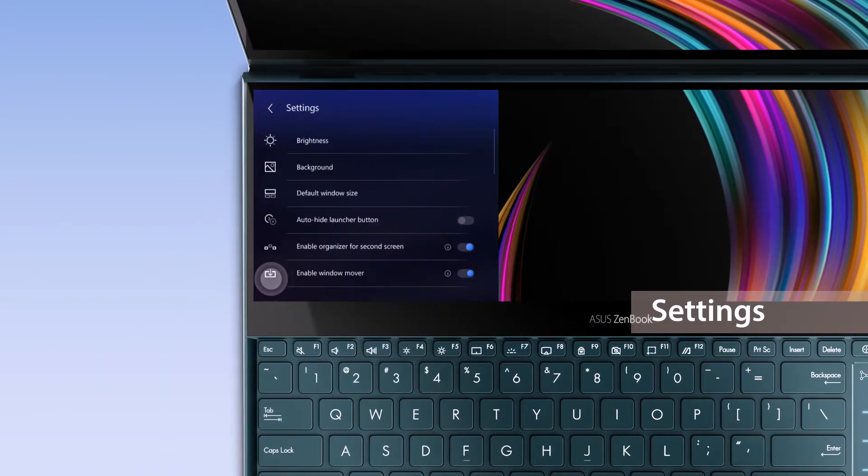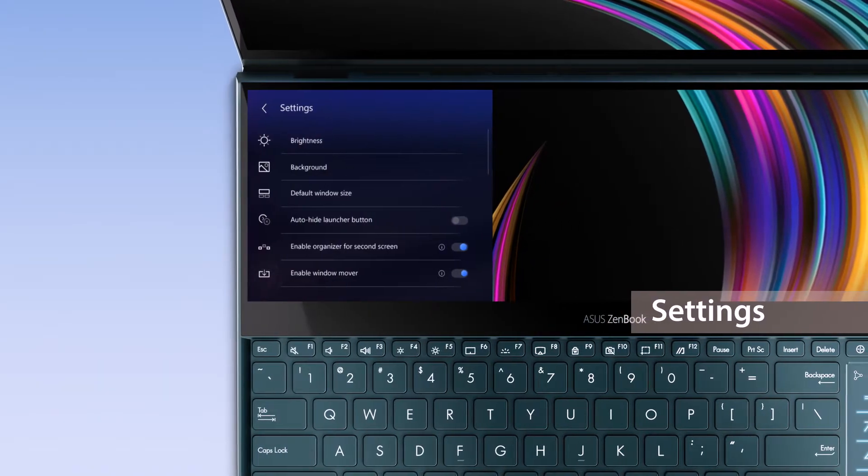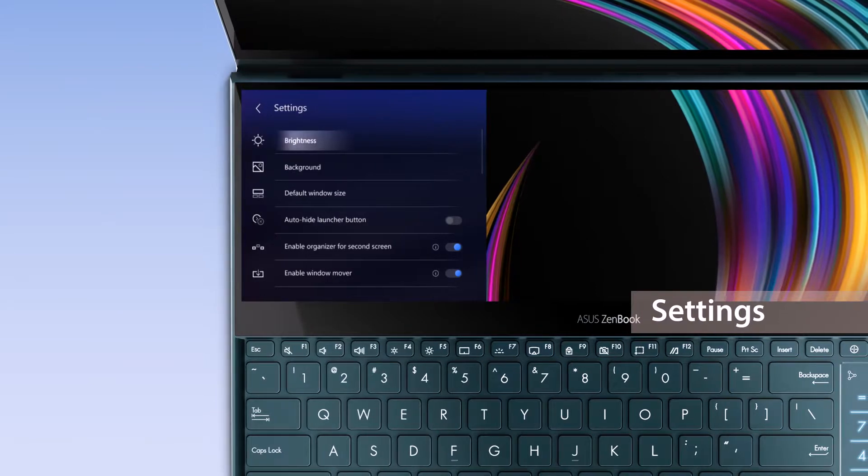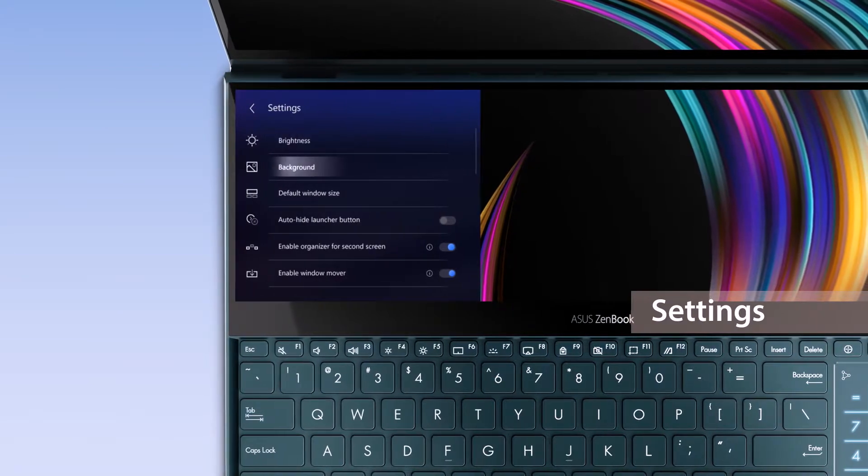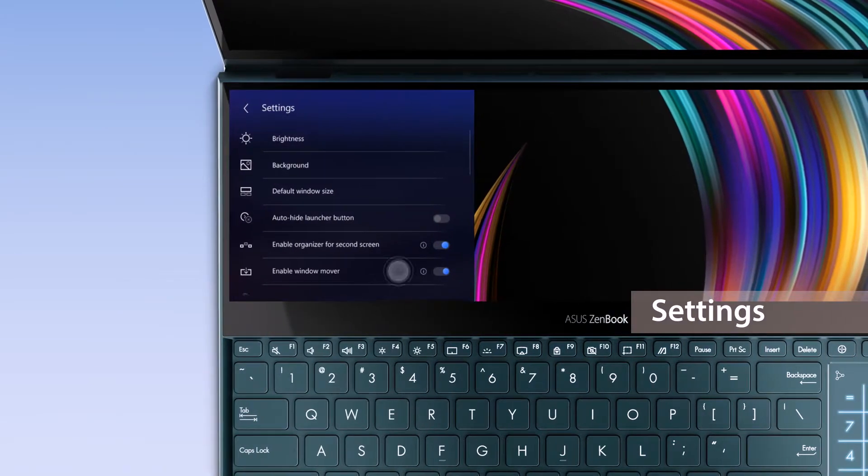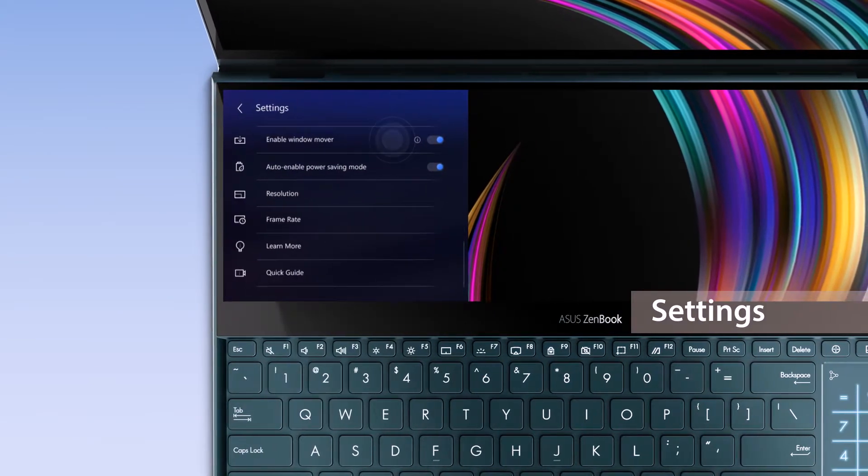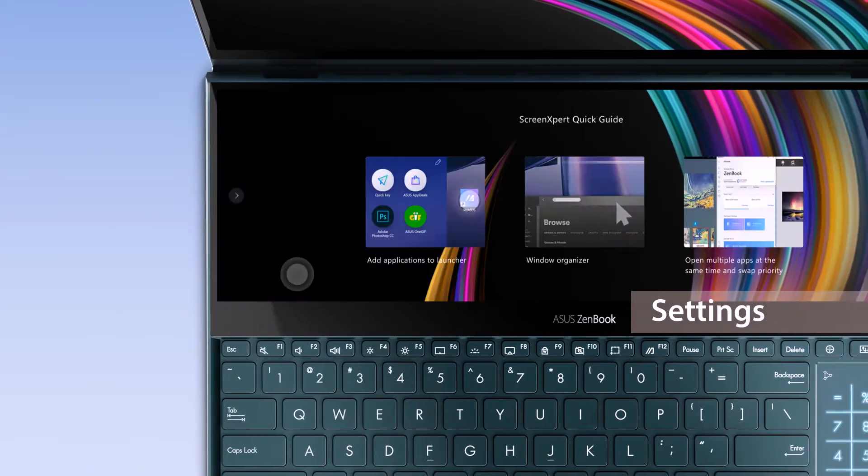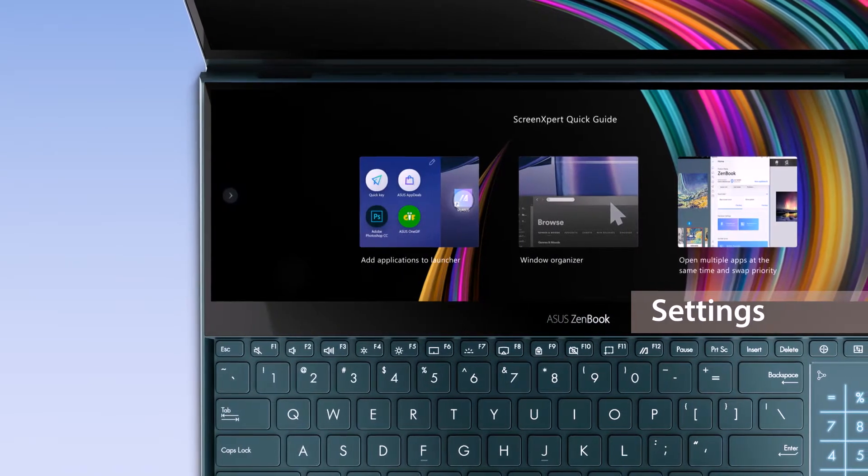To explore more, go to Settings to adjust ScreenPad Plus brightness, change your background, or learn more by going through the interactive Quick Guide.